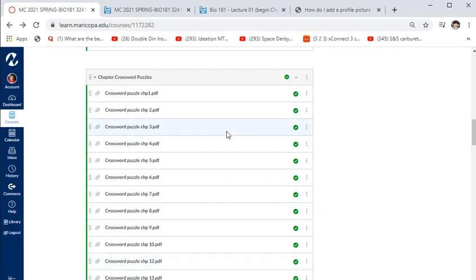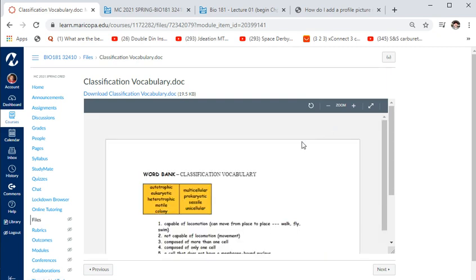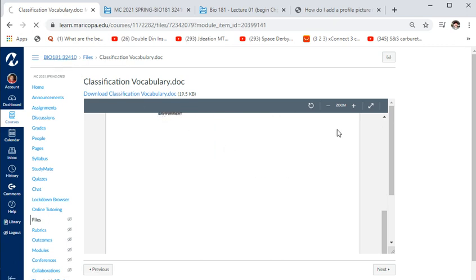There are also study guides for every chapter. For example, classification vocabulary — you'll need to know terms like autotrophic, eukaryotic, heterotrophic, motile, sessile, unicellular, and multicellular. Most biology terms come from Greek and Latin. You need to know that sessile means an organism doesn't move, and motile means it moves. Know all the definitions for each chapter.